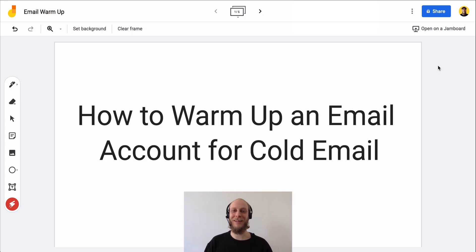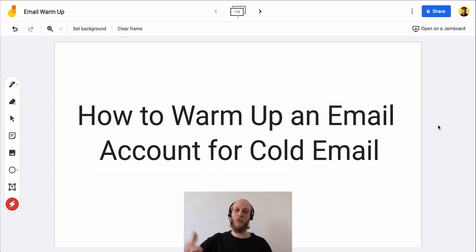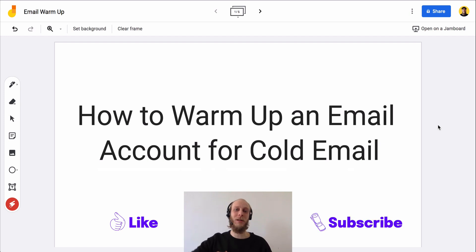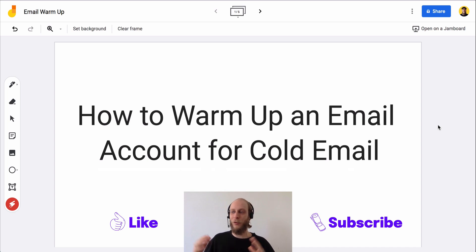Alright guys, I want to thank you again for joining me today. Thanks for getting all the way through this video. Basically this has been how to warm up an email account for cold email. If you liked this video and found it interesting or helpful, go ahead and smash the like button, smash the subscribe button so you get notifications of all the videos we're putting out — all free value like this. And if you want to share it with somebody in sales, recruiting, or B2B business ownership, I think this would be extremely valuable for them.